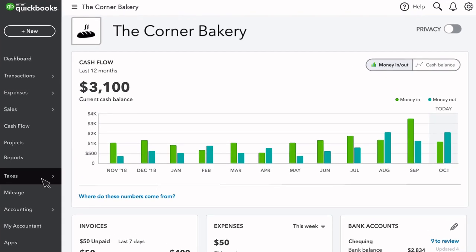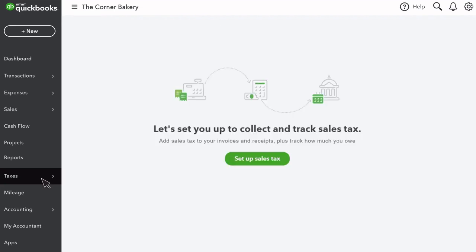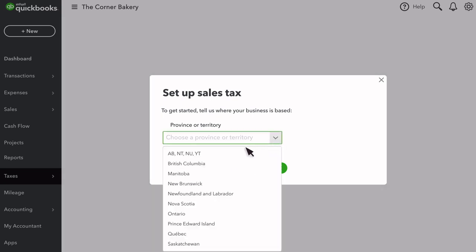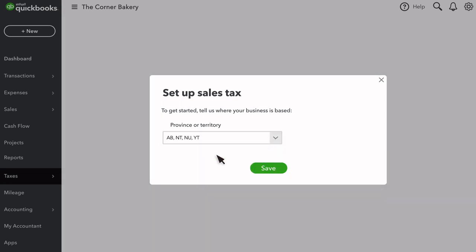Select Taxes, then Set up Sales Tax. You may be prompted to enter your company address, which is found in your company settings, and it will not prompt you if you already have that set up. Next, enter your province or territory from the drop-down menu and press Save. This selection sets up your sales tax rates for your chosen province.